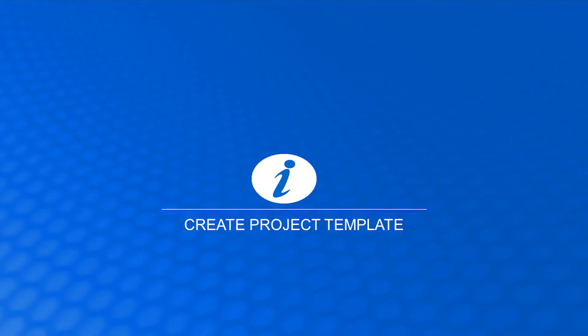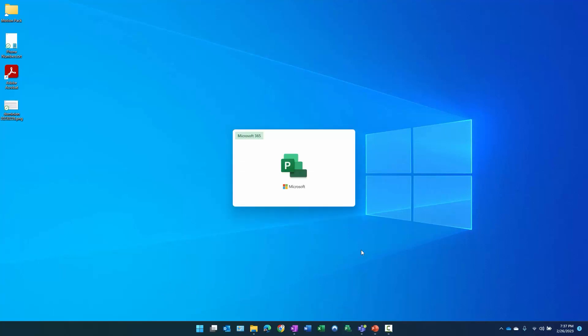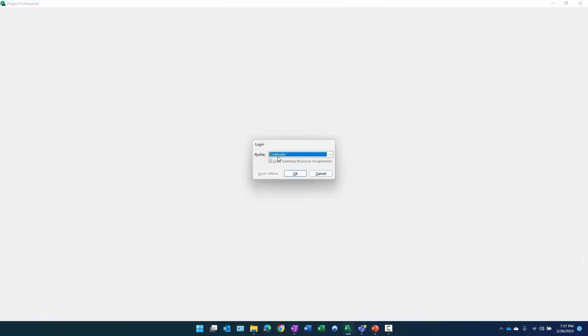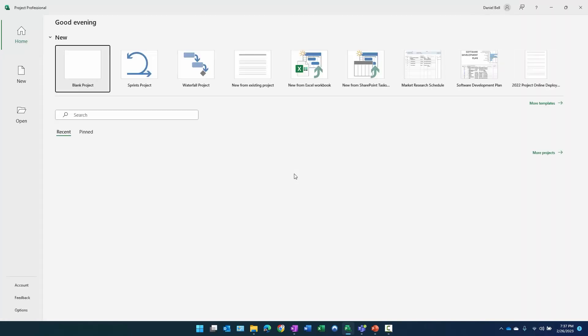The first thing we're going to do is create a project template — actually we're going to create two project templates, because we're going to create two EPTs to demonstrate just how different they can be and the different uniqueness they support. I've launched Microsoft Project and connected to my instance.